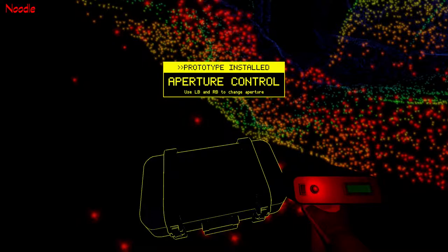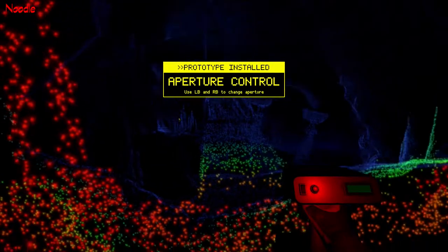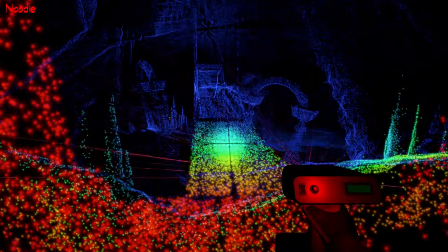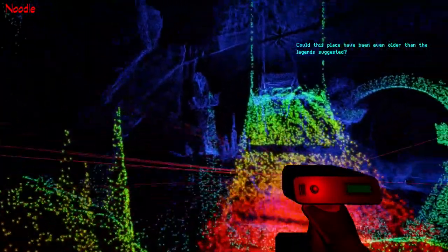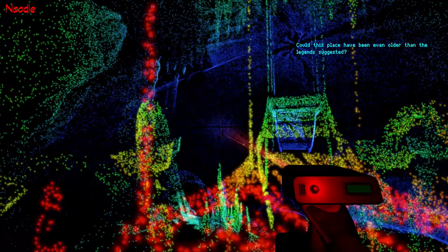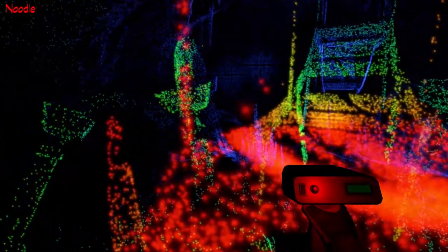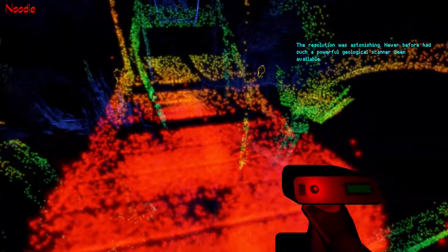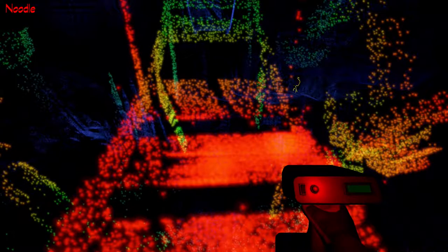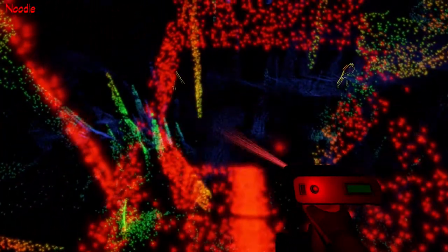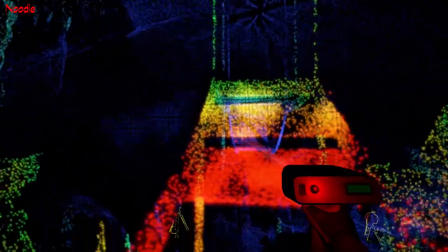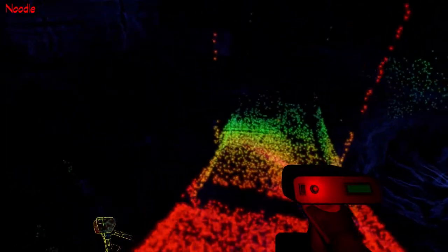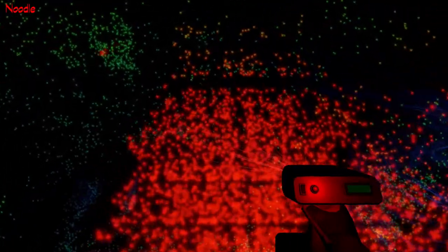Aperture control. Use left button and right button to change aperture. Okay. Oh, you can change how wide it is. Alright. And how far it actually scans. I think you had to change to a small one because there might be gaps in this bridge. In the floor. Oh, yeah, yeah, yeah. The resolution was astonishing. Never before I had such a powerful geological scanner. Ever been invented? I think. There you go. Gap in the floor. Okay, that's cool. Jump.